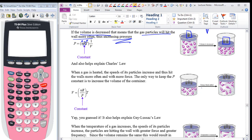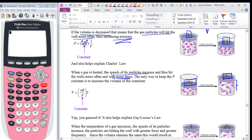For Charles' Law: when the gas is heated, the temperature changes and the speeds of the particles increase, so they collide with more energy and hit the walls more often with more force. The only way to keep the pressure constant is to increase the volume of the container. Note that we have three weights on top of each cylinder so the pressure is the same, but one has expanded to twice the volume. If you leave it compressed, there will be more pressure, so you have no choice but to let the container expand.